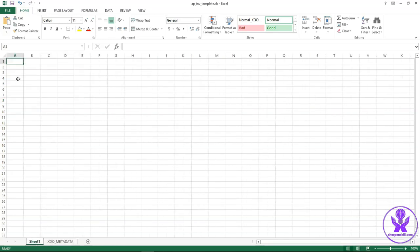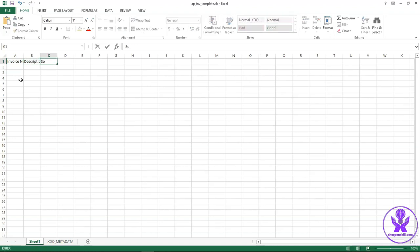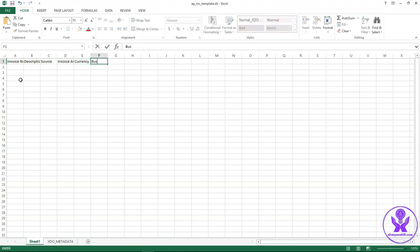Go back to sheet 1. I will add report header here. Invoice number. Description. Source. Invoice amount. Currency. Business unit.